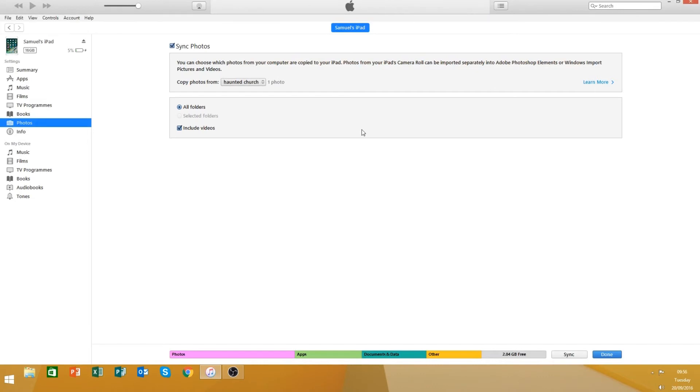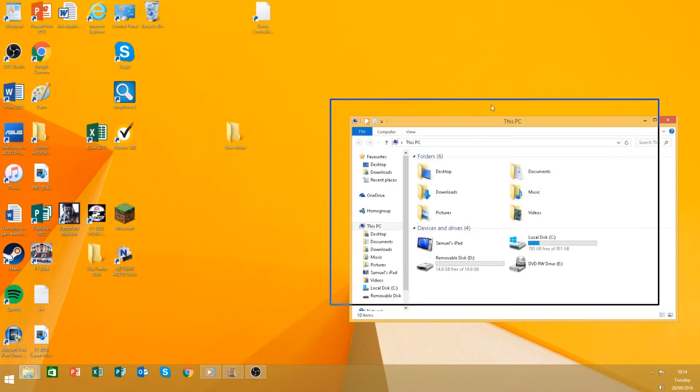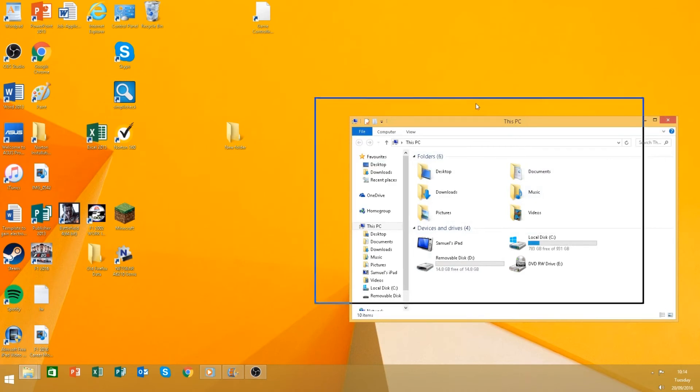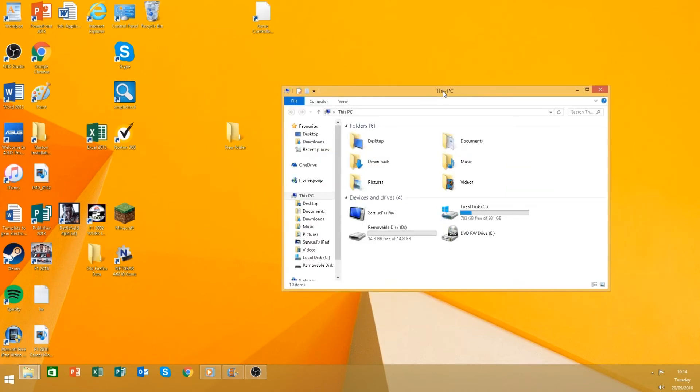Usually that would take a lot longer, but because I've already got it on my iPad... So that was how to put videos from your PC onto your iPad.